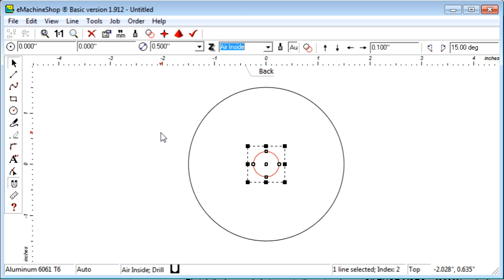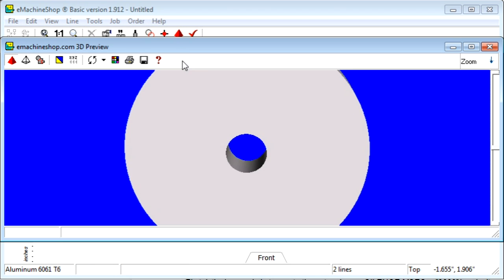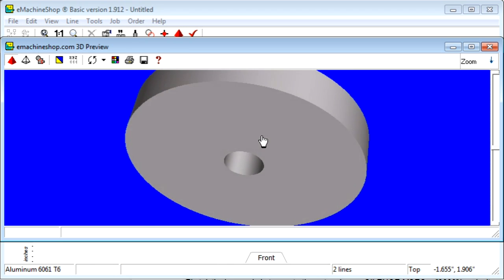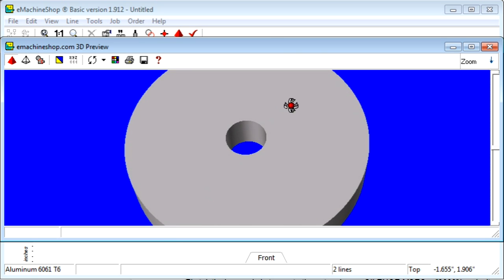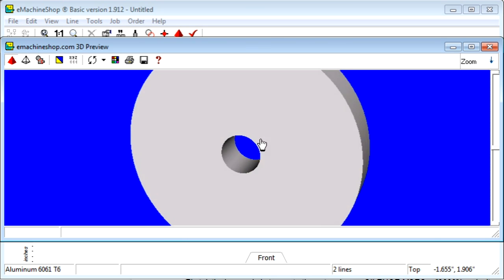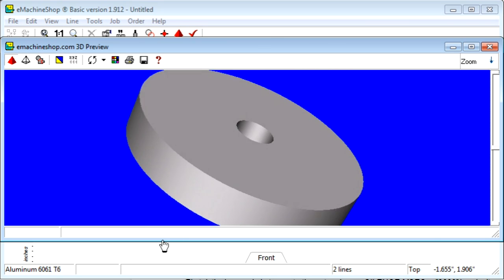Let's check the 3D view again. We can rotate the view by dragging the mouse. The flywheel is taking shape.